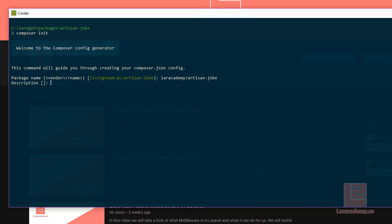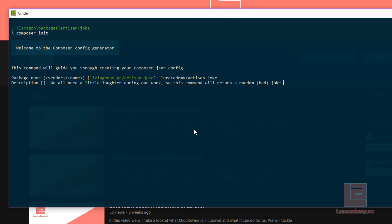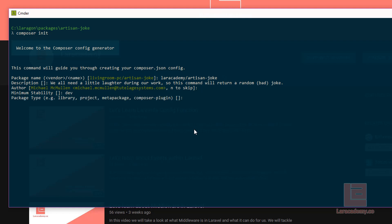And the description I have here. So I will just copy this in. And the author, I'll just say enter to accept the default. The minimum stability I'll use as dev. I'm not going to supply a package type. However, the license will be MIT.